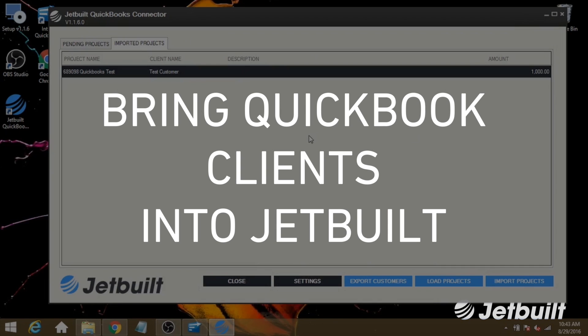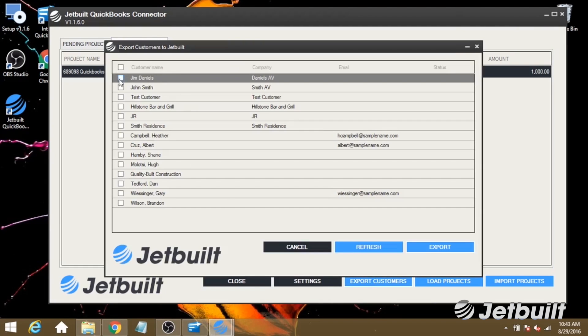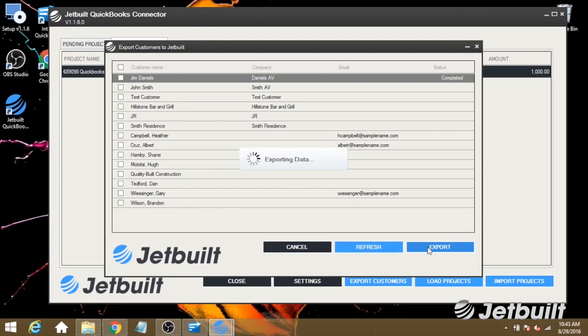Now the last thing we want to do is export a customer from QuickBooks to JetBuilt. So let's hit Export Customers, and I can see my list here. I'm going to export this first customer. Check that off and click Export, and we can see that it completed.